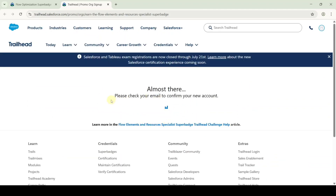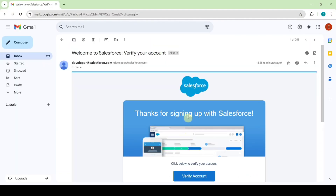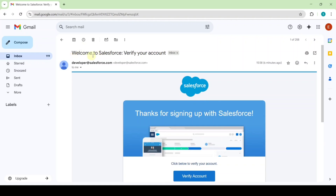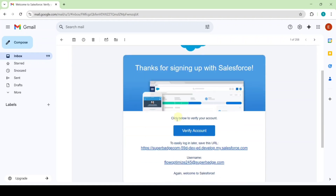We can see the message: 'Please check your email to confirm your new account.' To receive the email we need to wait approximately 10 to 15 minutes. After waiting 15 minutes, I got this email — 'Welcome to Salesforce, verify your account.' Click on the verify account button.